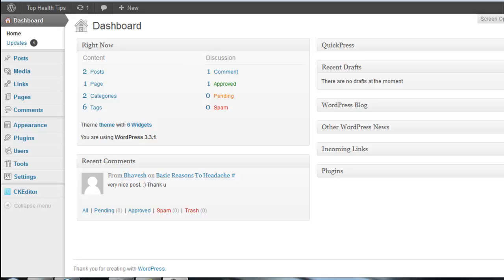The spam comments means some person makes the comments about your article or content with any website link. They make the comments for the backlink.